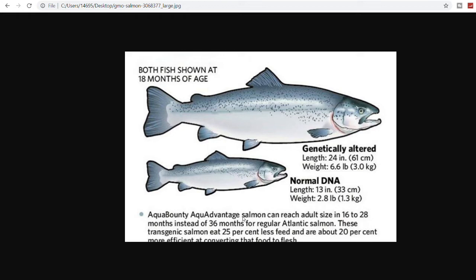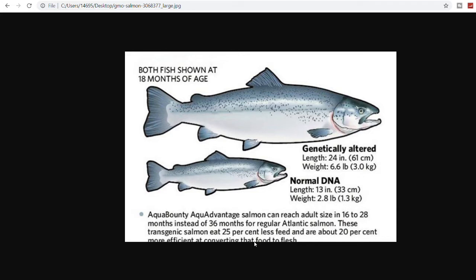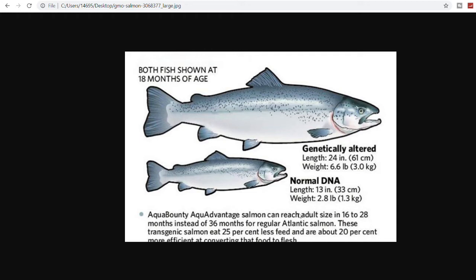That's why I believe there is a huge growth potential. I want you guys to really look into this company, put it on your watch list. If you see at the bottom, it says AquaBounty AquAdvantage salmon can reach adult size in 16 to 28 months instead of 36 months for regular Atlantic salmon. This transgenic salmon eats 25% less feed and is about 20% more efficient at converting that food to flesh.